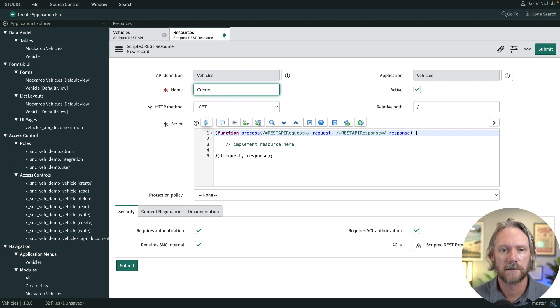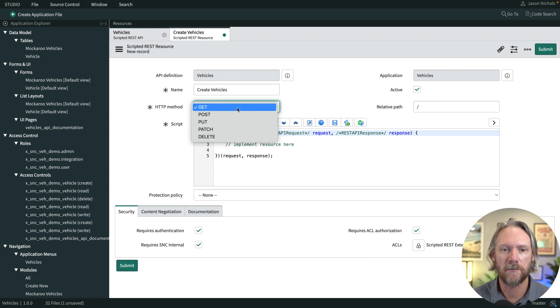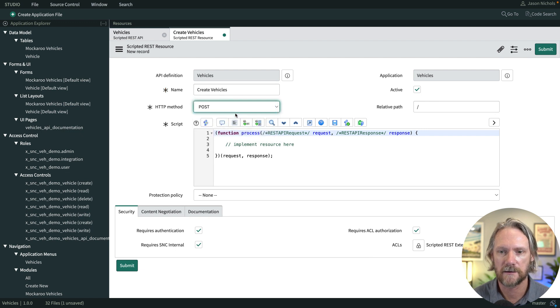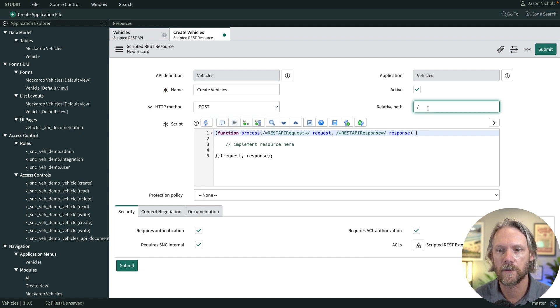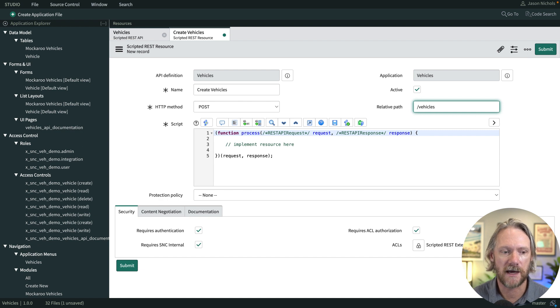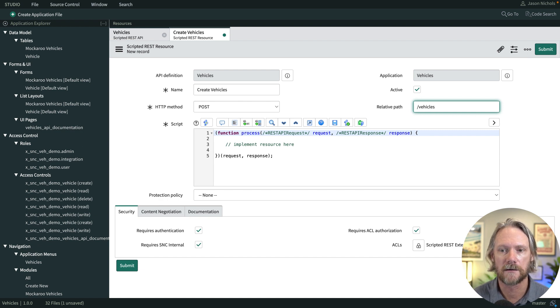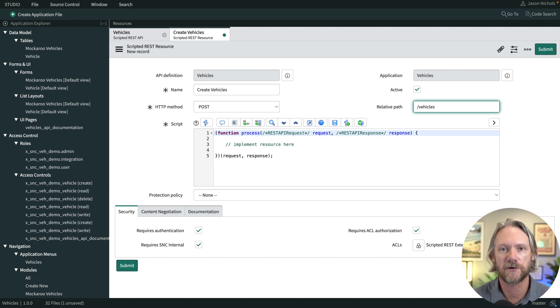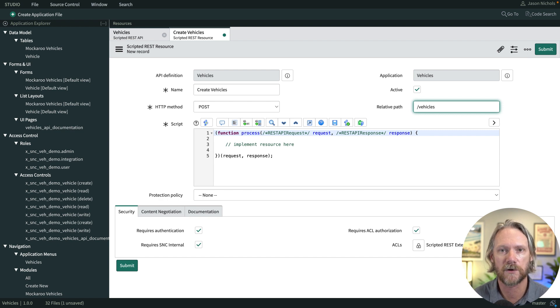I'll go ahead and click on new to create a new one. We will give it a name: create vehicles. This time we'll select the POST HTTP method. The path this time will be /vehicles, similar to the last GET resource that we created. Just remember that paths can actually be shared by different resources, so it's important to have a good naming convention.